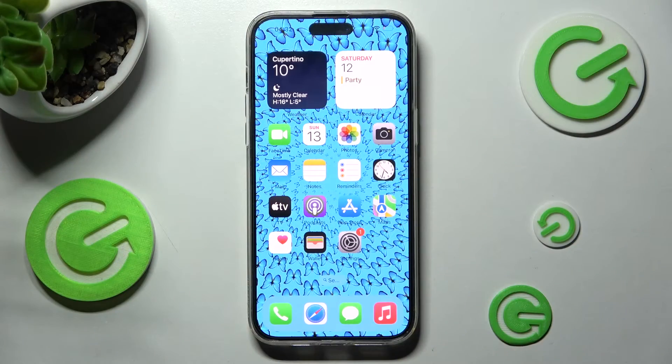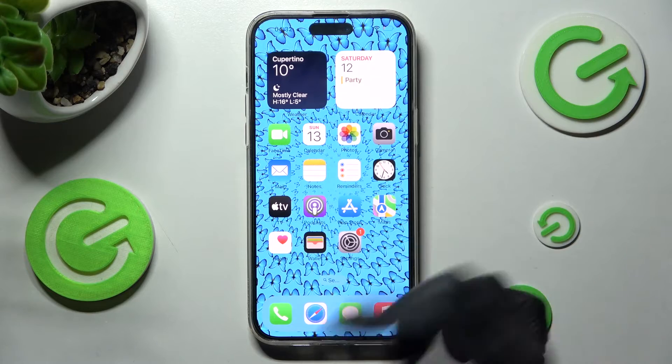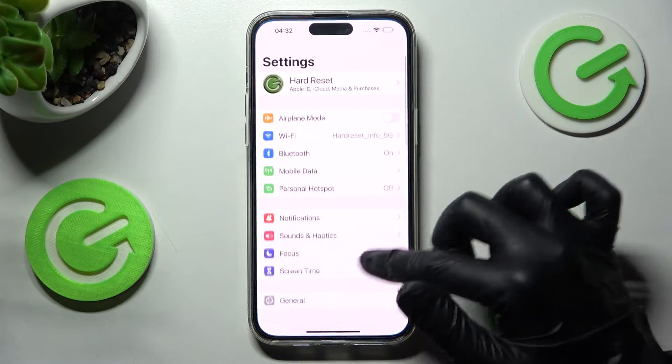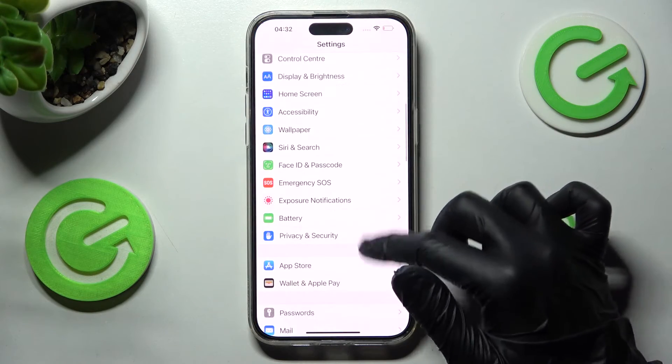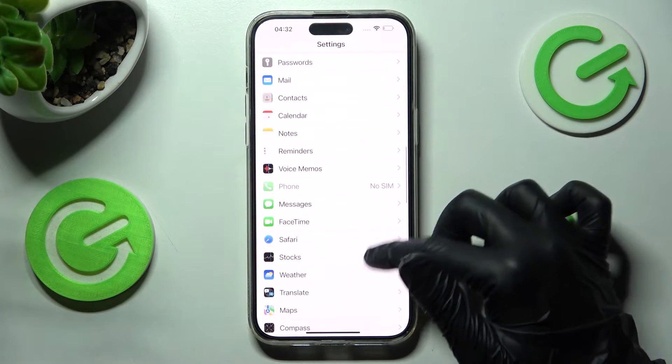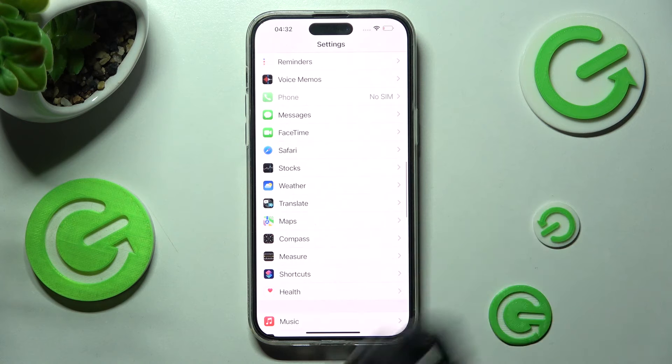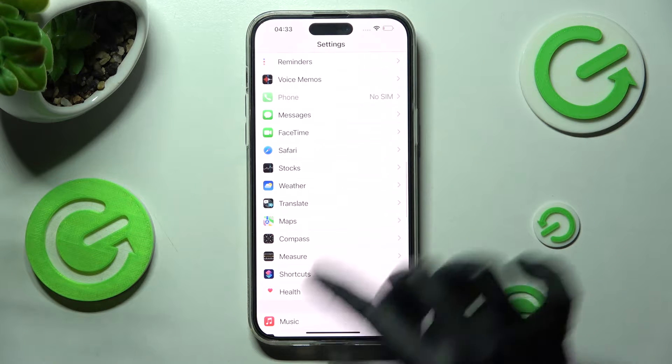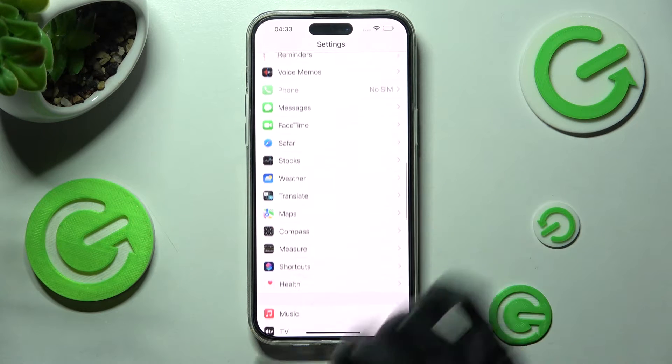First of all you need to open Settings and scroll down right away, then select an app that you wish to manage — in my case, Maps.